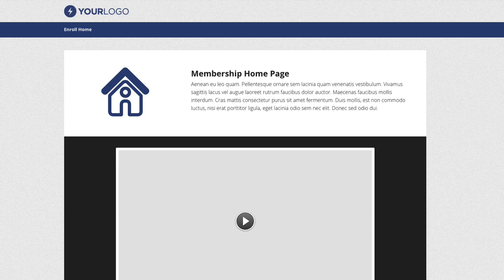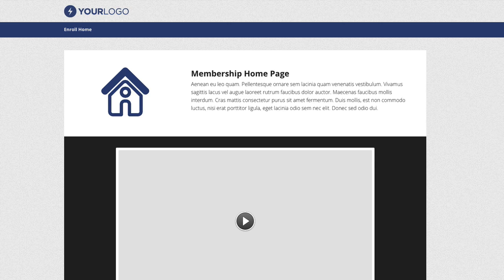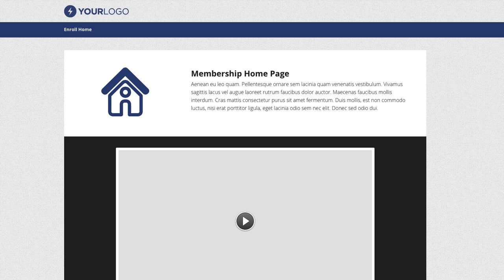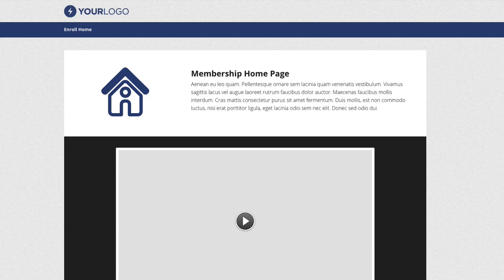Now the bundle is called Enroll, and firstly we're looking at this page here which is the home page for your membership site. You can see we've got a nice distinct blue color we're using throughout all of these templates.